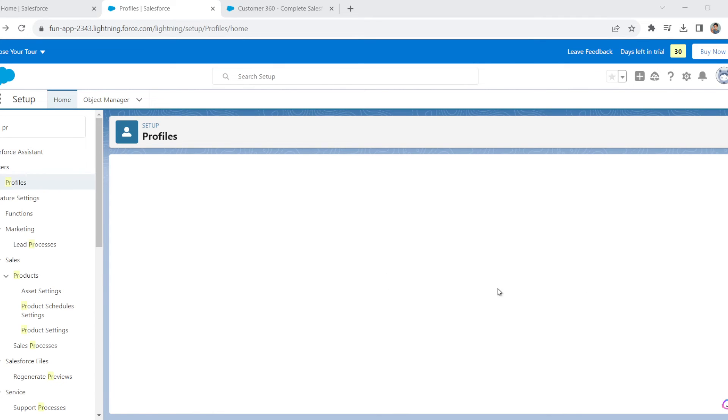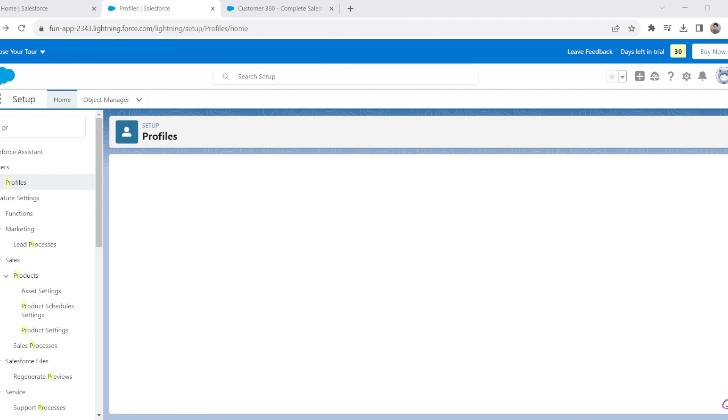Profiles show which users have access to specific data and functionalities. In summary, deploying profiles supports data integrity and compliance while simplifying administrative tasks and reducing the risk of errors and data loss.